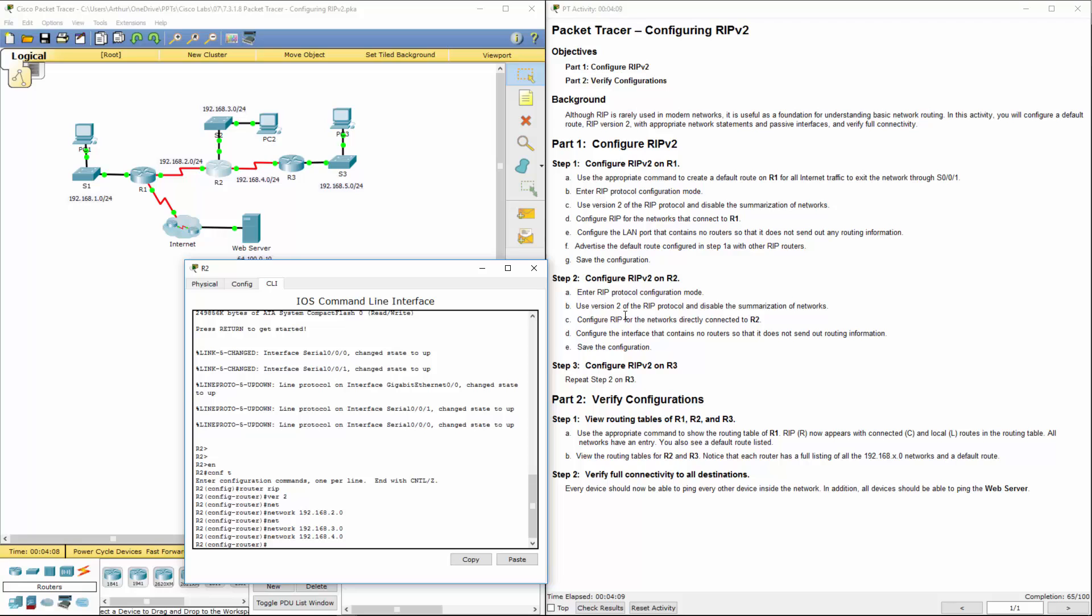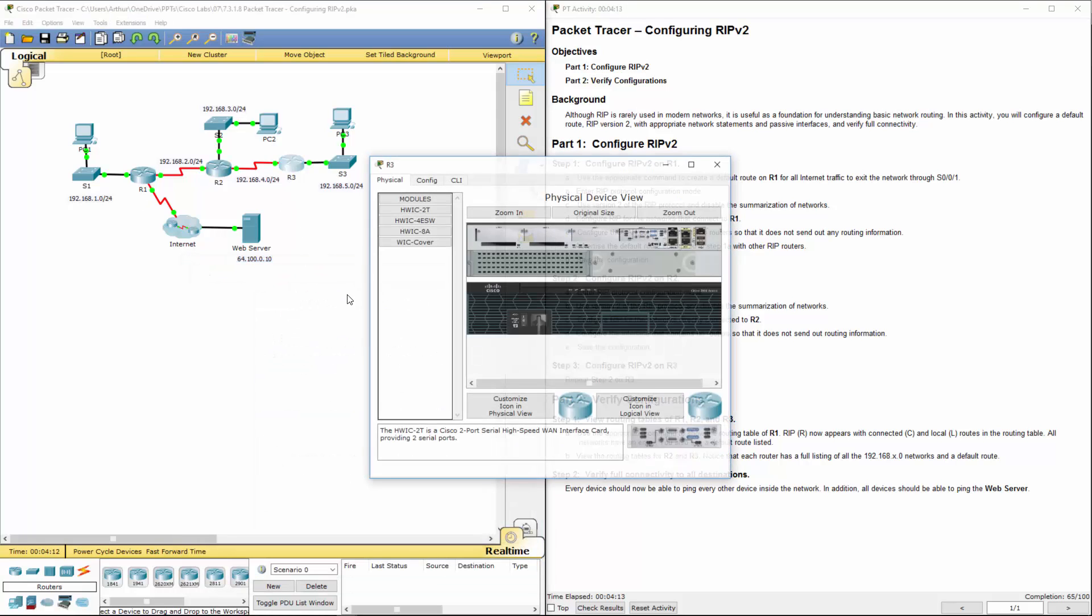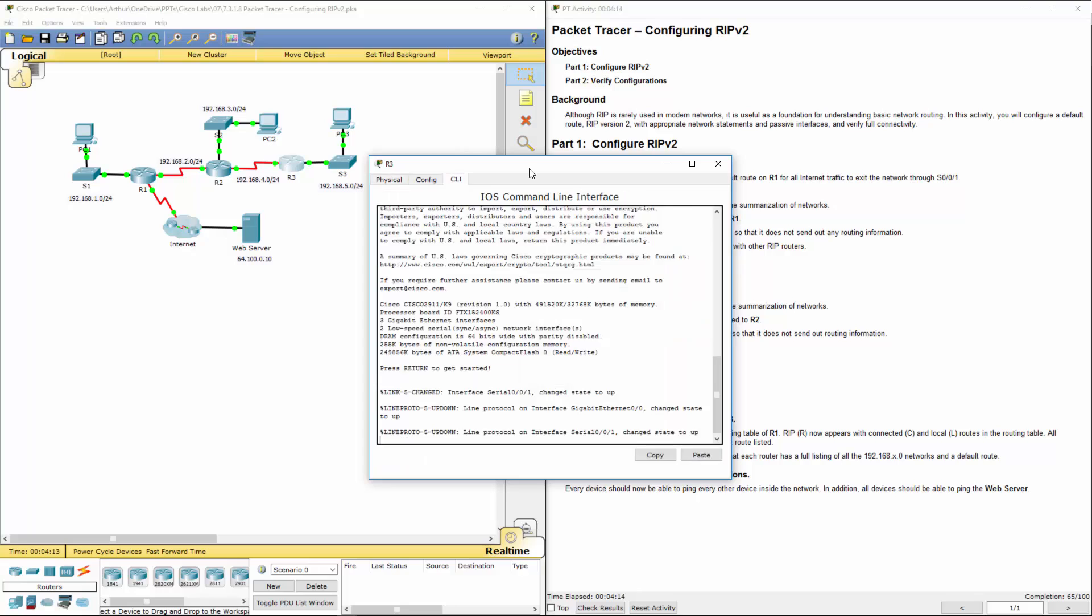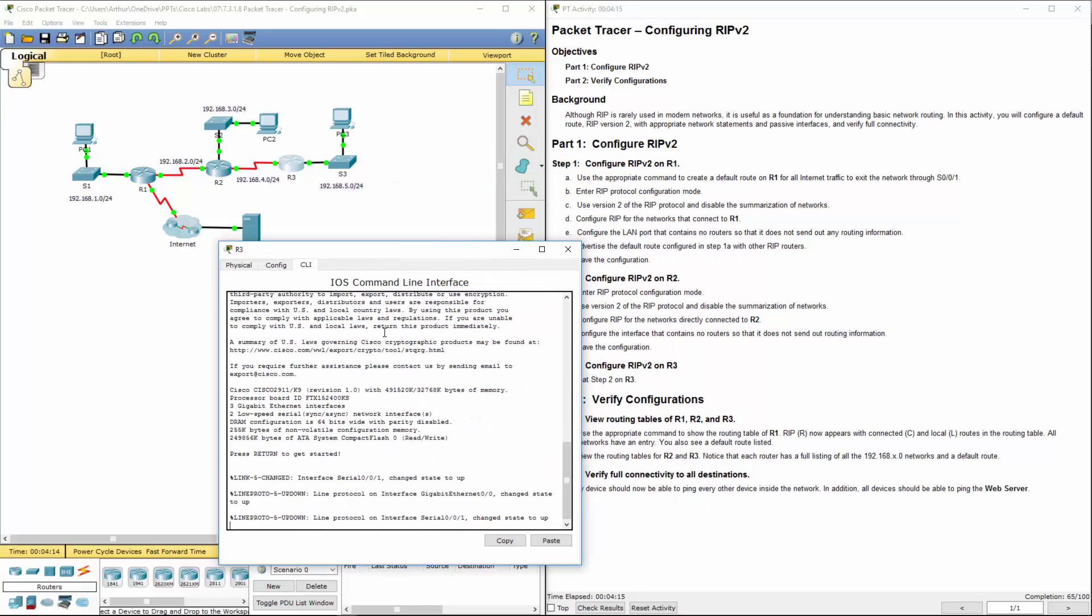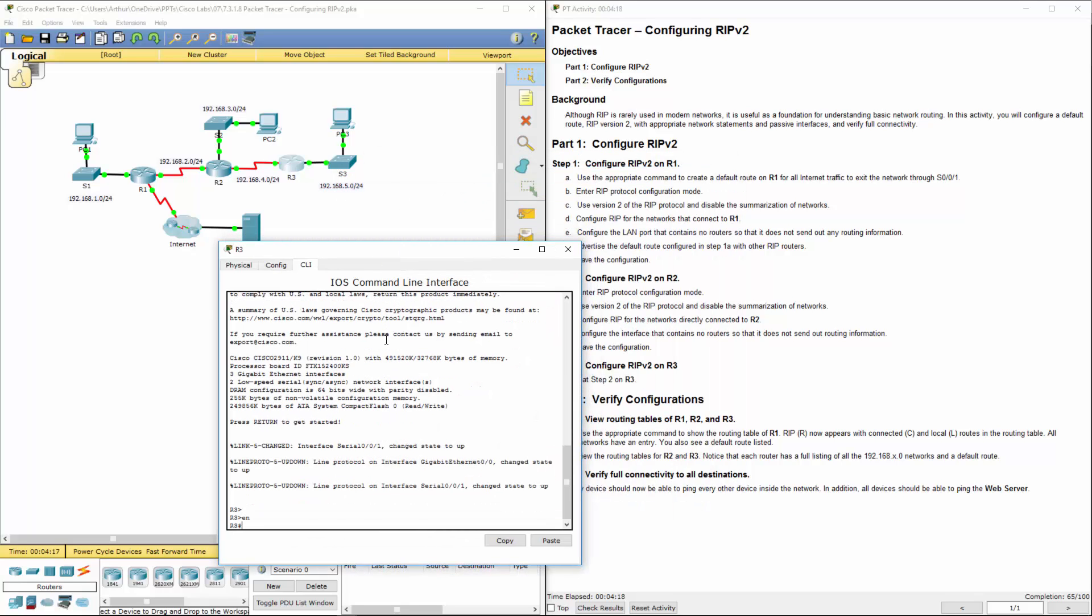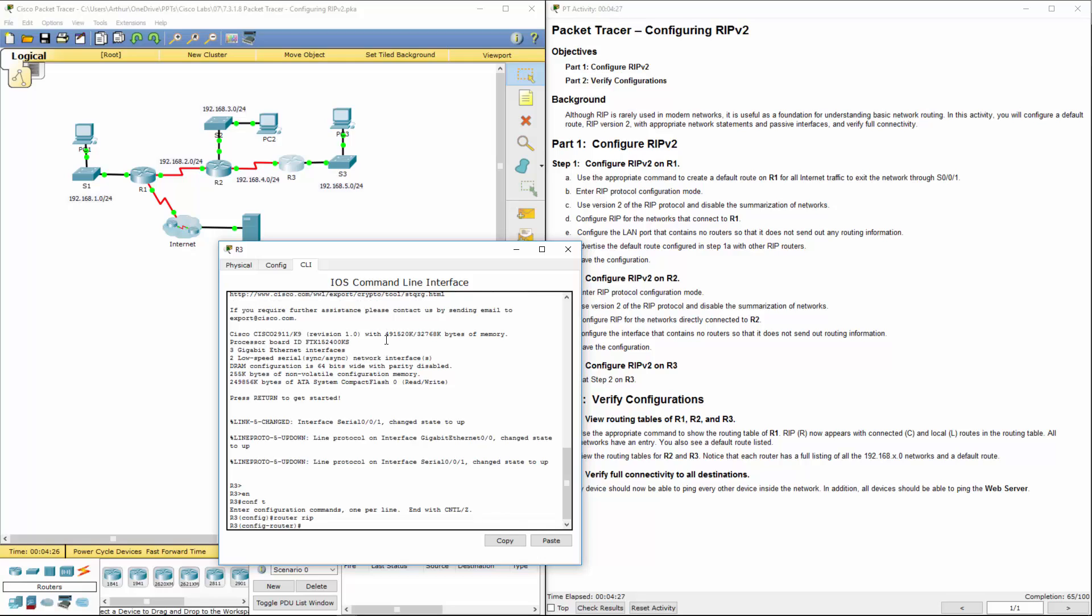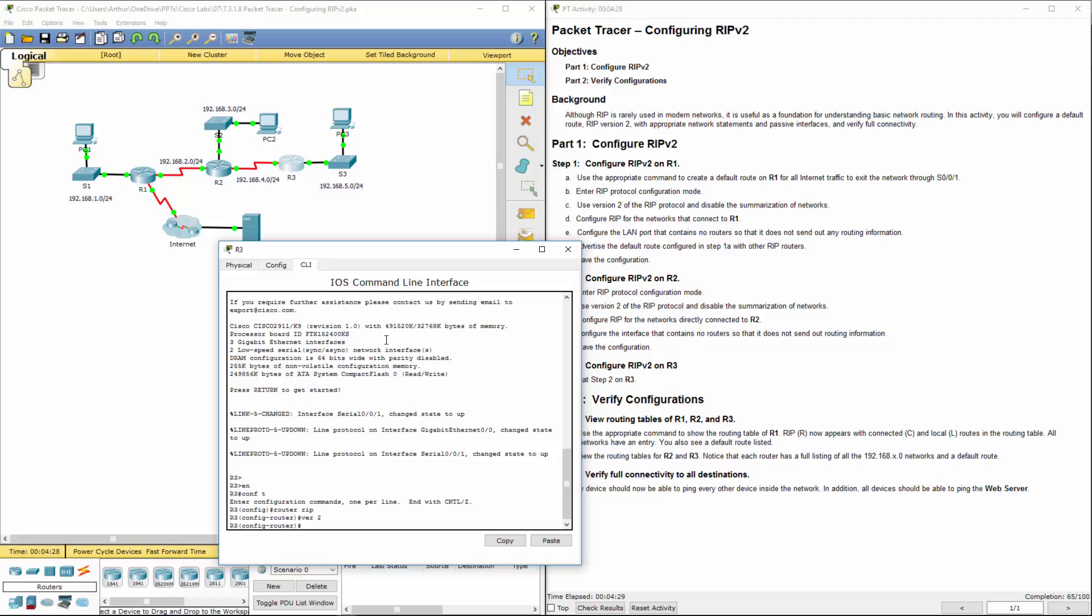We're going to do the same steps on R3. So we're going to get to our CLI, get to our global exec mode, get to our configuration mode. Router rip. We're going to do version 2.